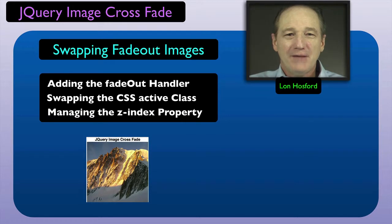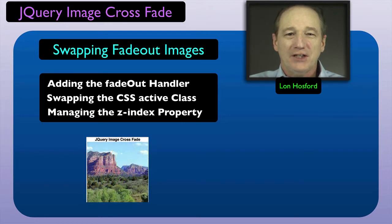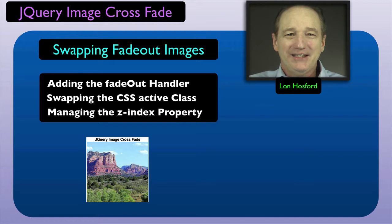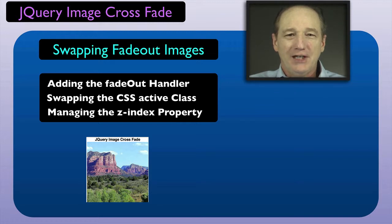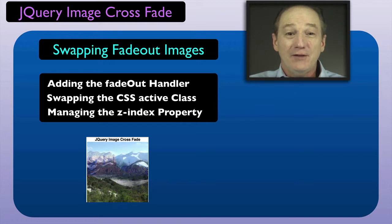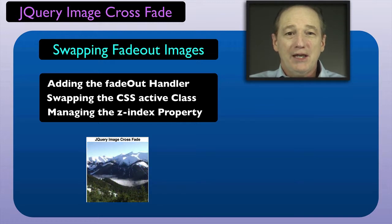Welcome to the second step for coding our image crossfade project using jQuery. It's time to look at the coding for rotating in the remaining images. We will do that after the crossfade has ended.